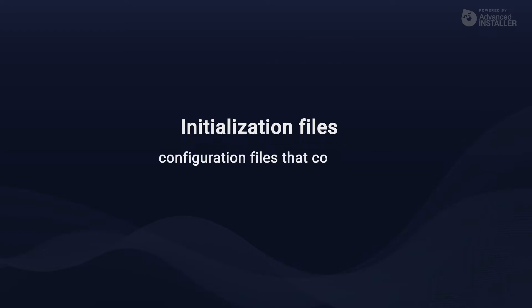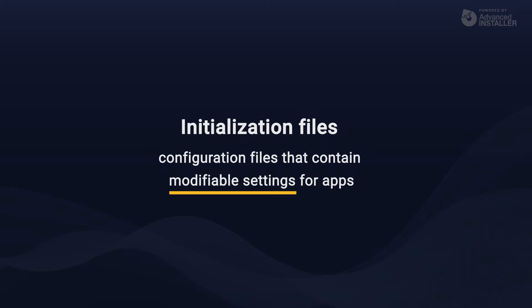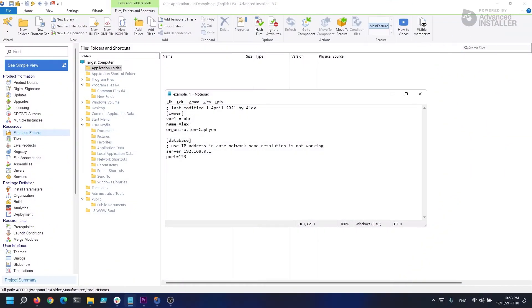Initialization files are configuration files that contain easily modifiable settings for applications. The INI file format looks something like this. Every section decoration starts with an open square bracket and ends with a closed square bracket.